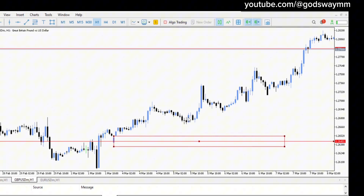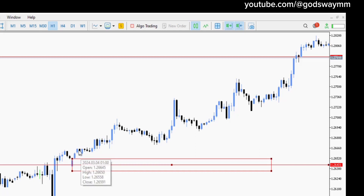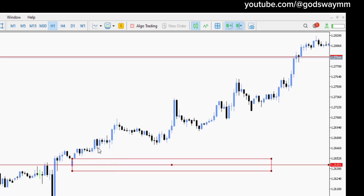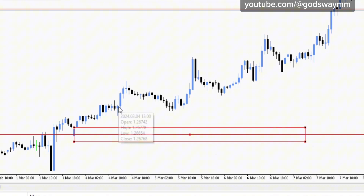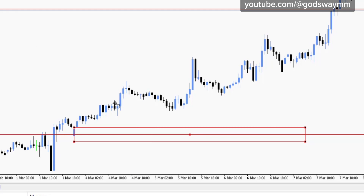Price didn't come back to that order block, so let's focus on the next move. Over here we have price taking out liquidity but there is no imbalance — this bearish candle took out liquidity of this bullish candle, but there's no imbalance between the second and third candle. Moving on — here we have a perfect example: price took out the liquidity of this bearish candle, then we have the second and third candle with a gap between the first and third, meaning we have an imbalance. This candle qualifies as an order block.